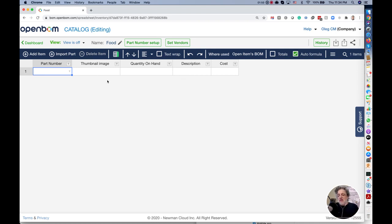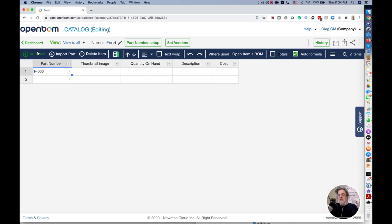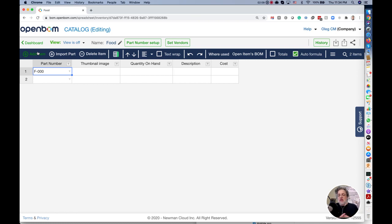I will start adding items. You see part number is automatically generated and now let's put some food. I am going to make cake. My cake will require some cheese, some sugar, and some milk.